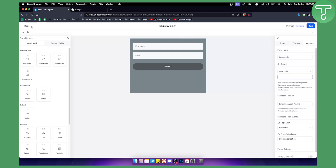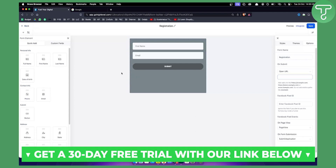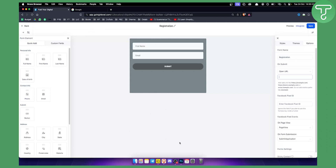That's pretty much it — that's how you can build a simple ebook funnel in GoHighLevel. If you want more GoHighLevel videos, check out our channel and get a 30-day free trial with our first link down below. Thank you guys for watching and we will see you in the next video.